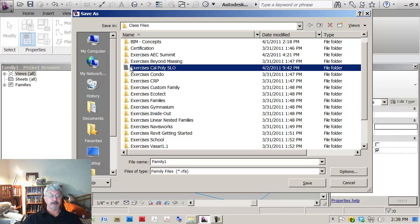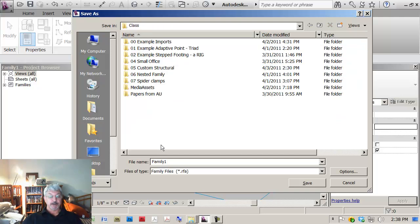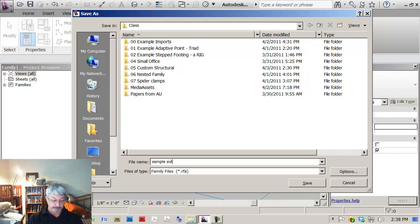Under here, and let's call this sample extruded form.